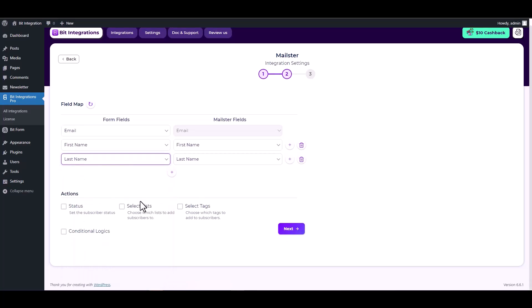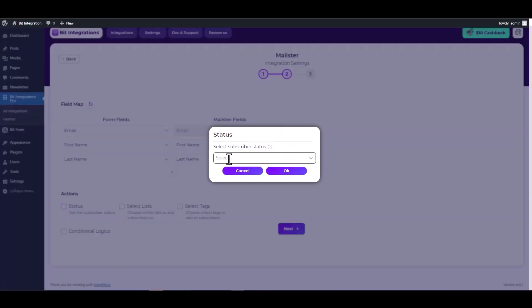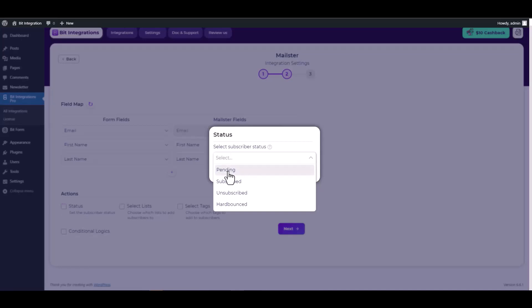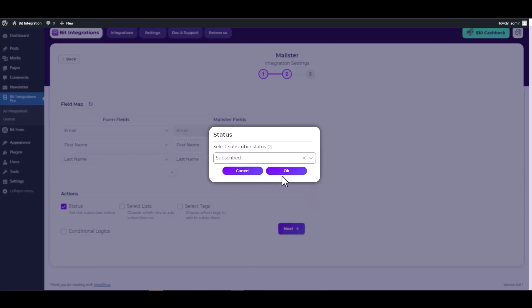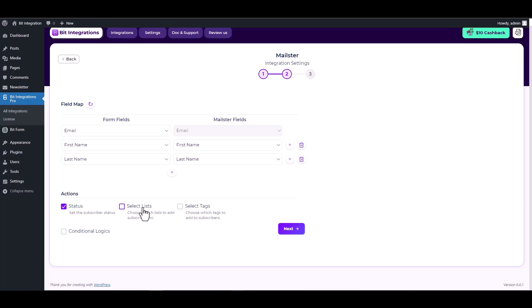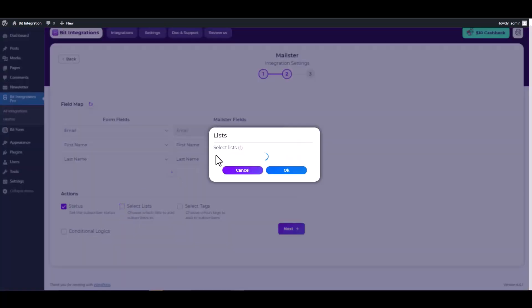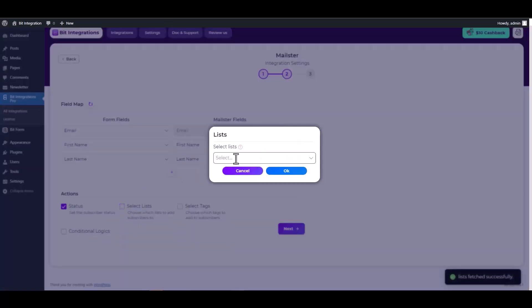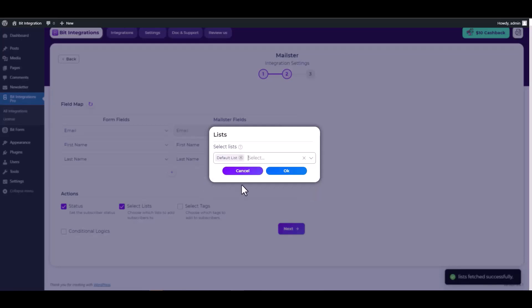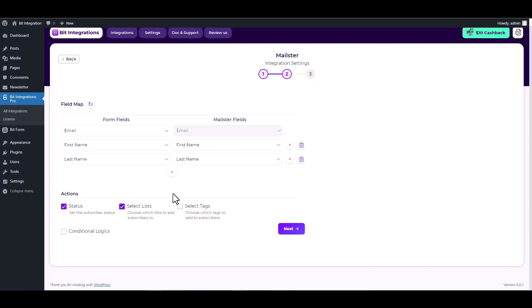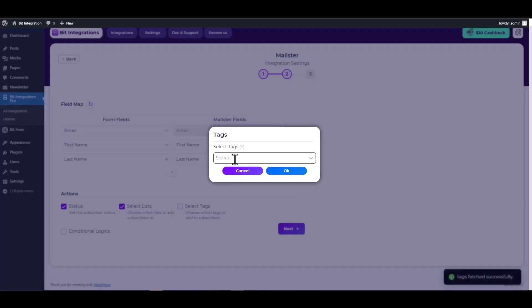Under the actions, click on the status checkbox and choose a subscriber status. Click on the lists checkbox and choose a list. Click on the tags checkbox and choose tags.